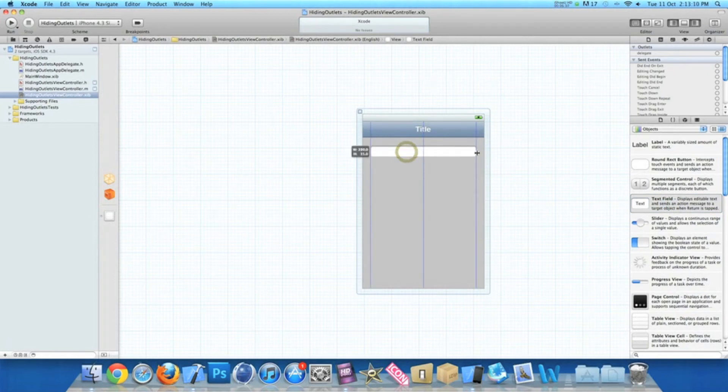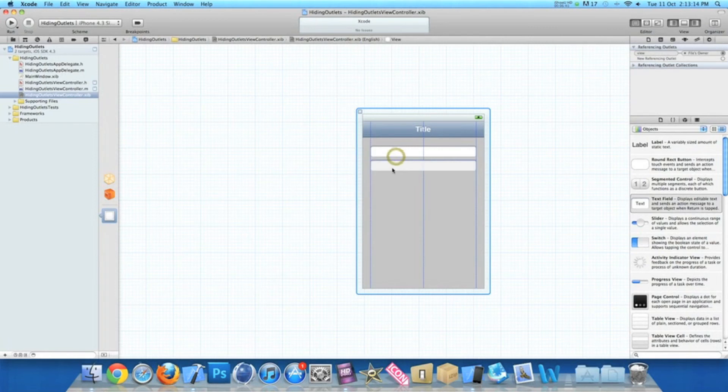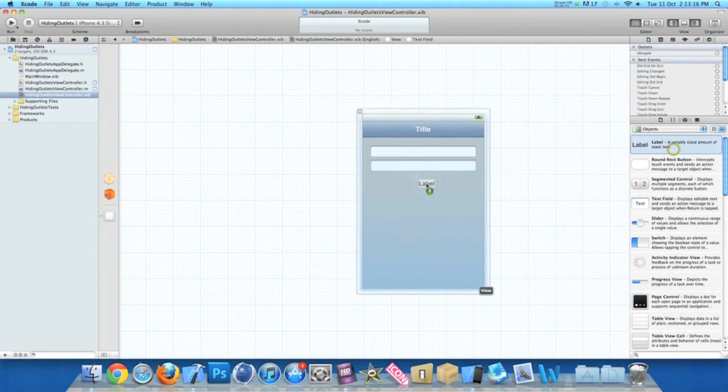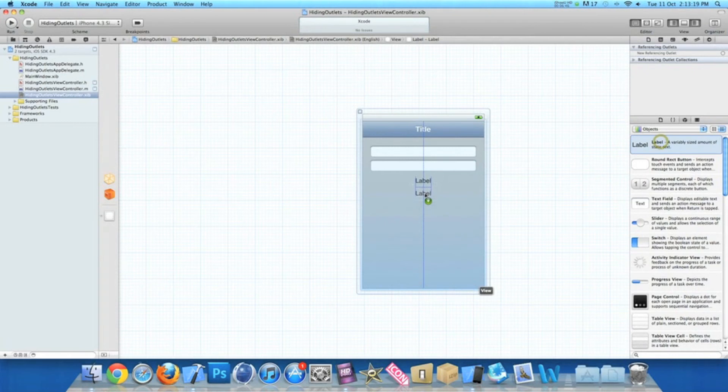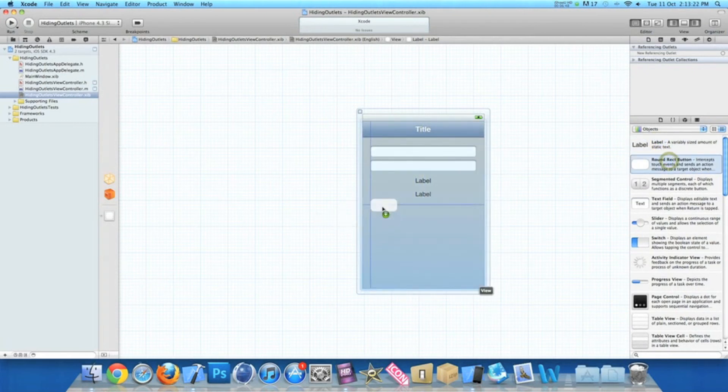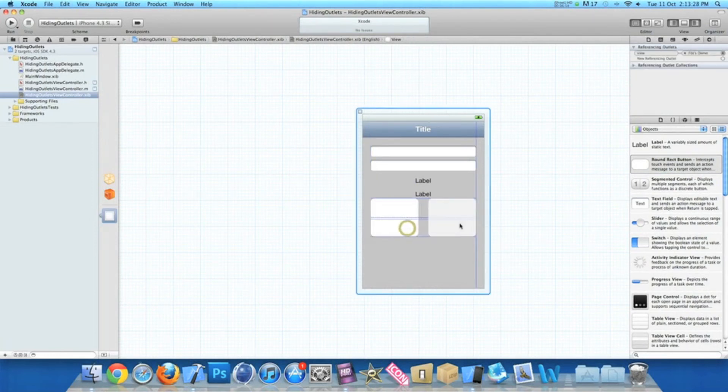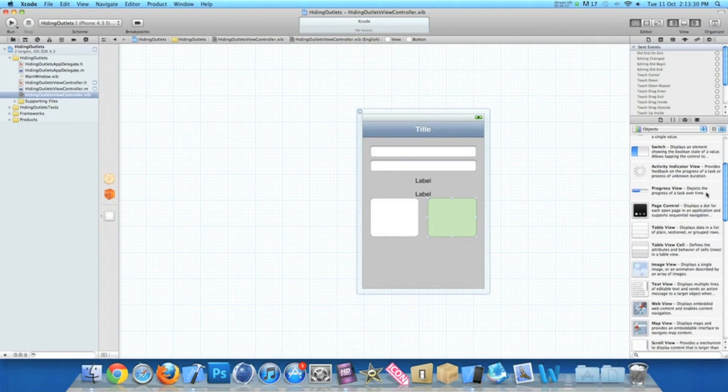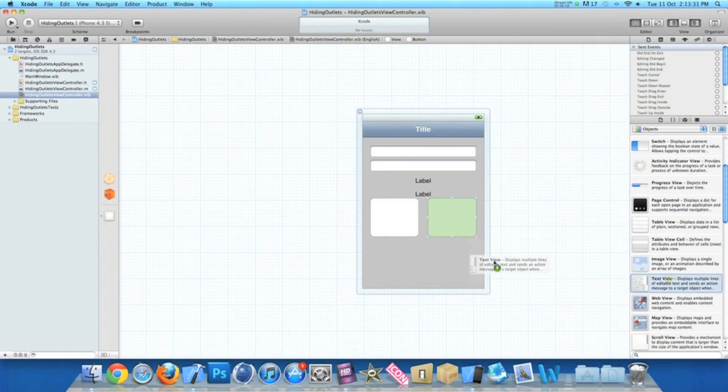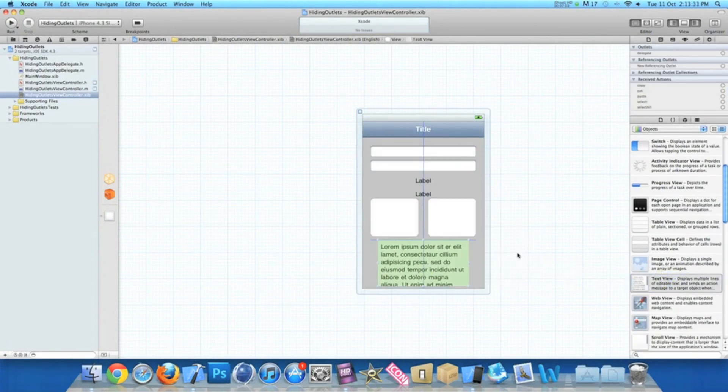So bring in our text field. Now we want two of those. So I'll place them nicely there. And then two labels. Then once you've done two labels, you need two buttons for revealing and hiding. And then finally our text view. So there we go.